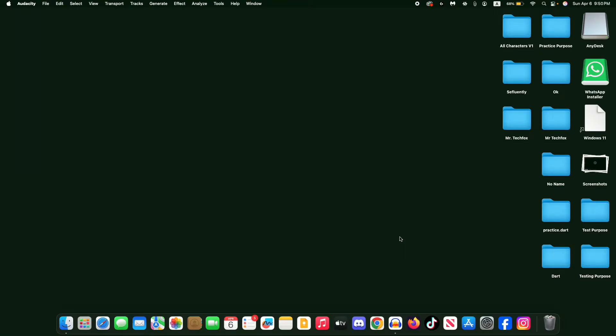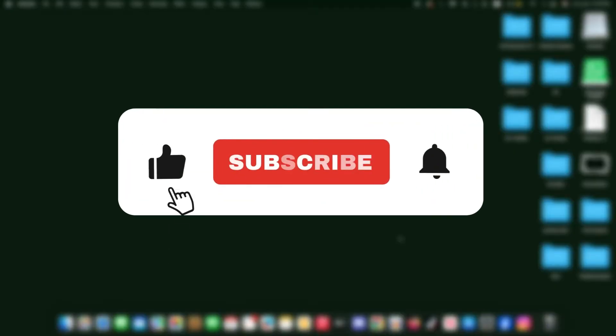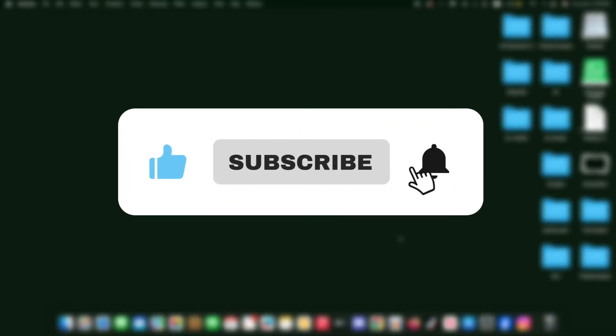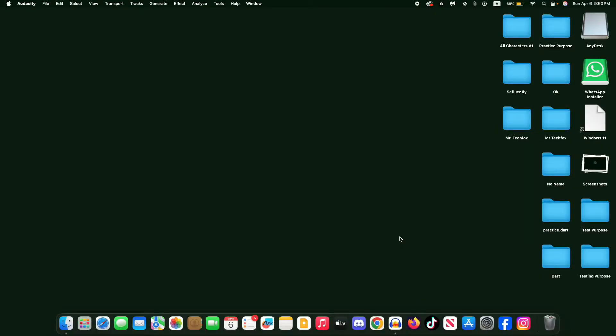Hello everyone, Assalamualaikum. This is Mr. TechFox and today I'll guide you on how to download and install Snapchat on your MacBook using the web app method. No emulator needed. If this helps, please consider subscribing to this channel.